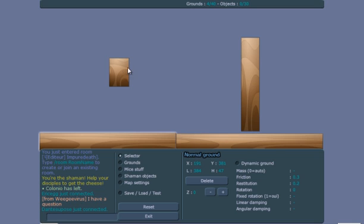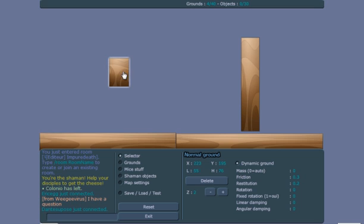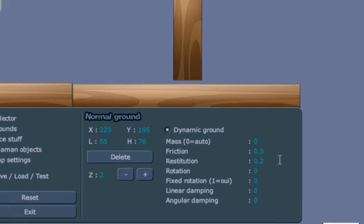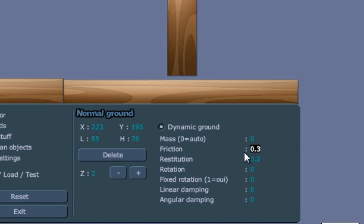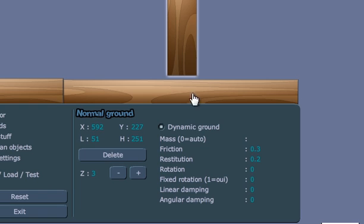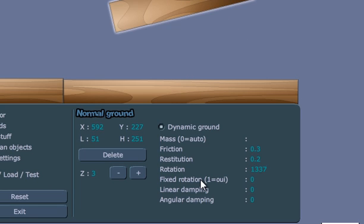You can just make it like something I remember, let's say 666, and also make the friction on this 666, and let's make the rotation on this one 1337.